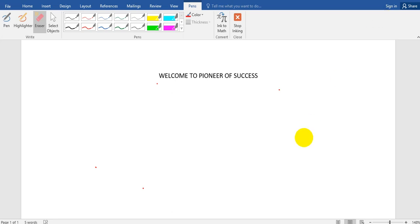Hello friends, welcome to Pioneer of Success, an online free educational institute. We are continuing with the WBCS series and today we will be telling you the routine which we are going to follow for the WBCS 2018 preliminary preparation.